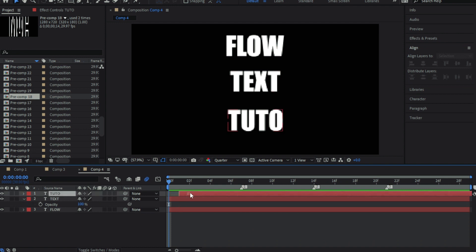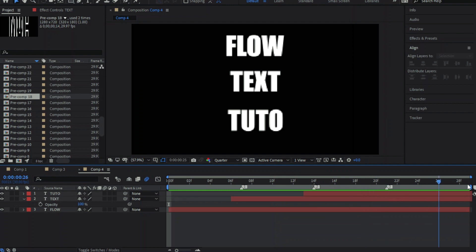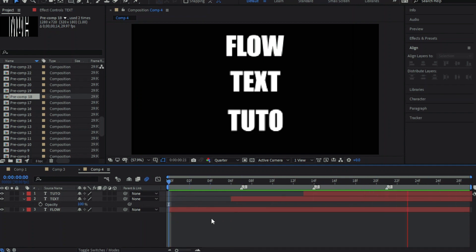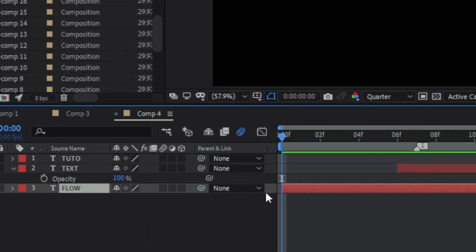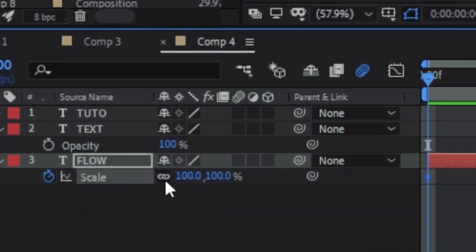Put every text on its mark beat. Now let's start with the first text. Press S to open up the scale, then press the stopwatch switch to keyframe it. Unlink the scale like I do, then keyframe the first value.